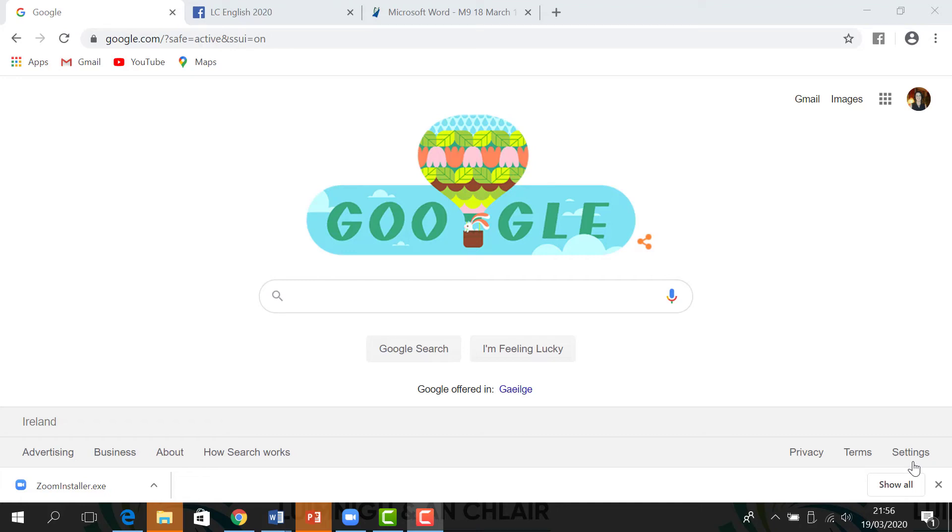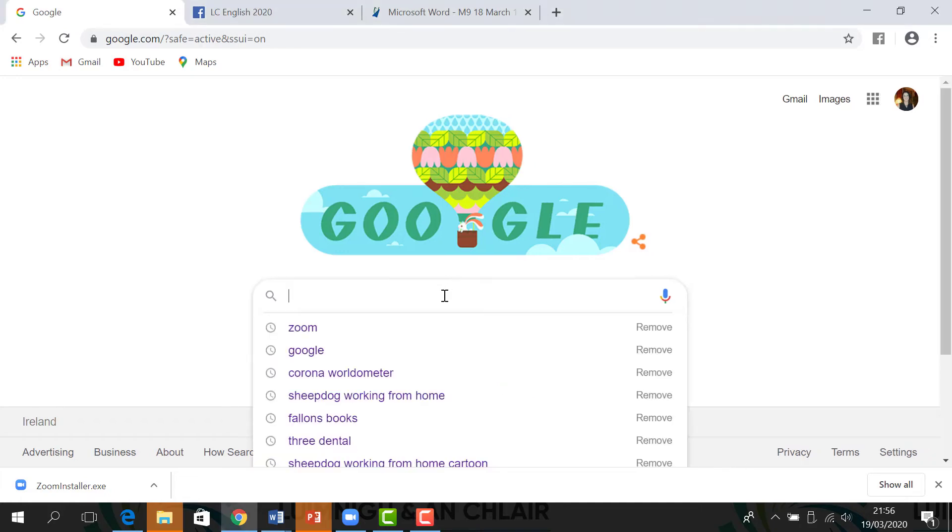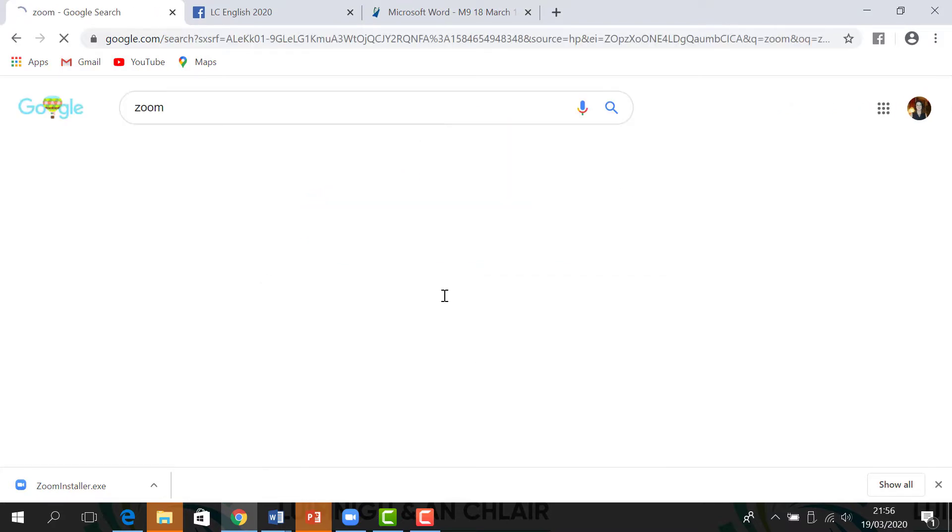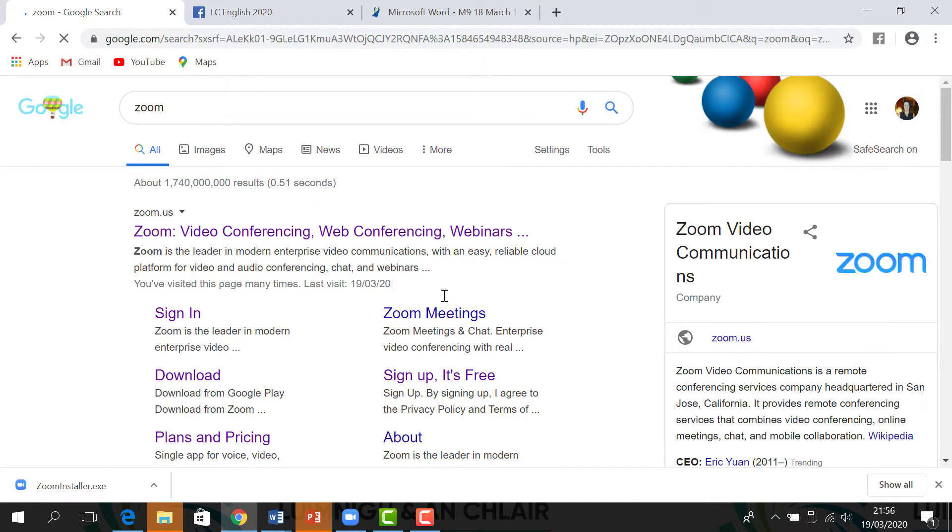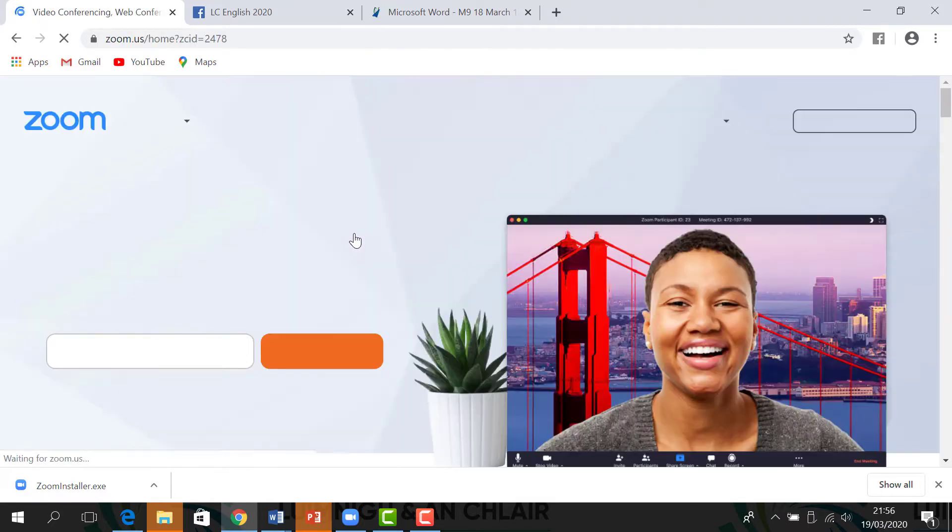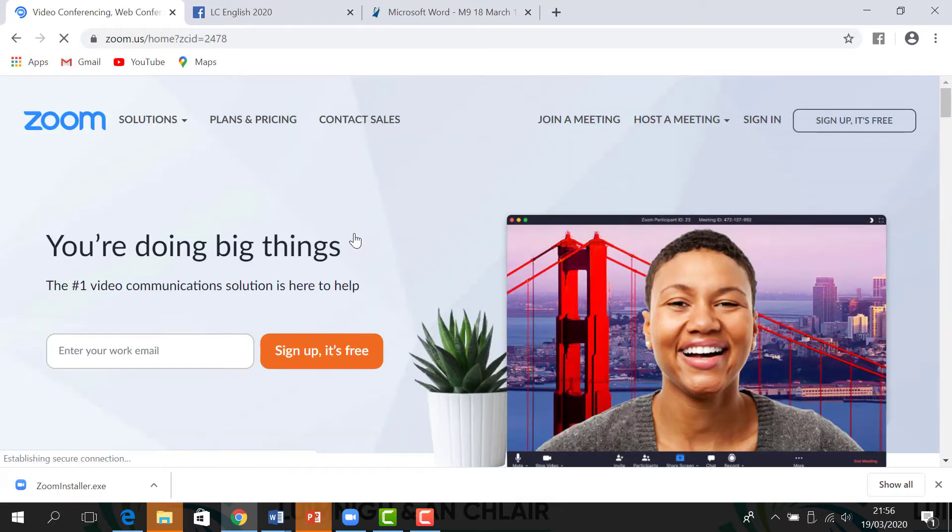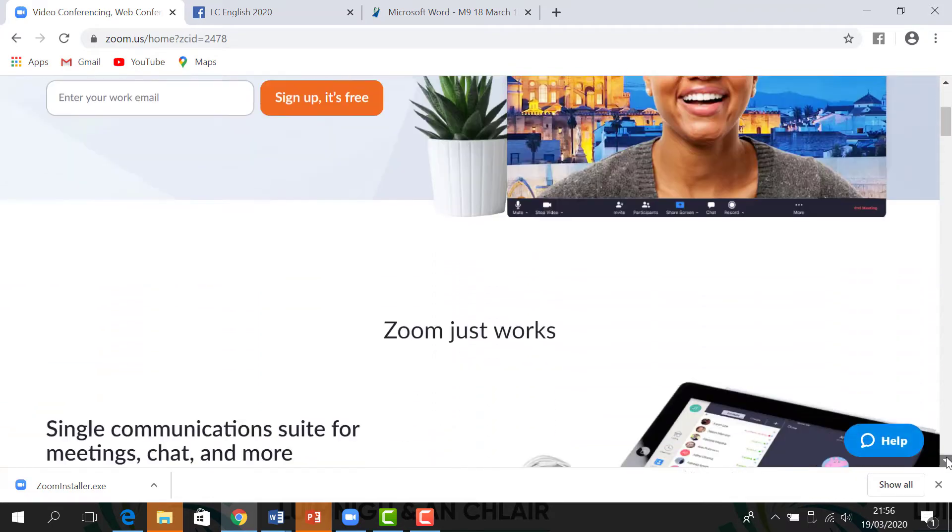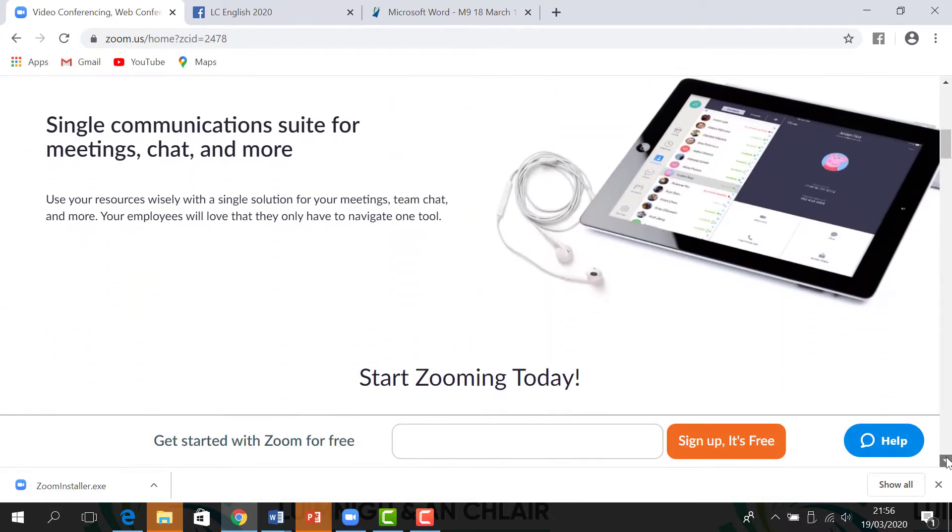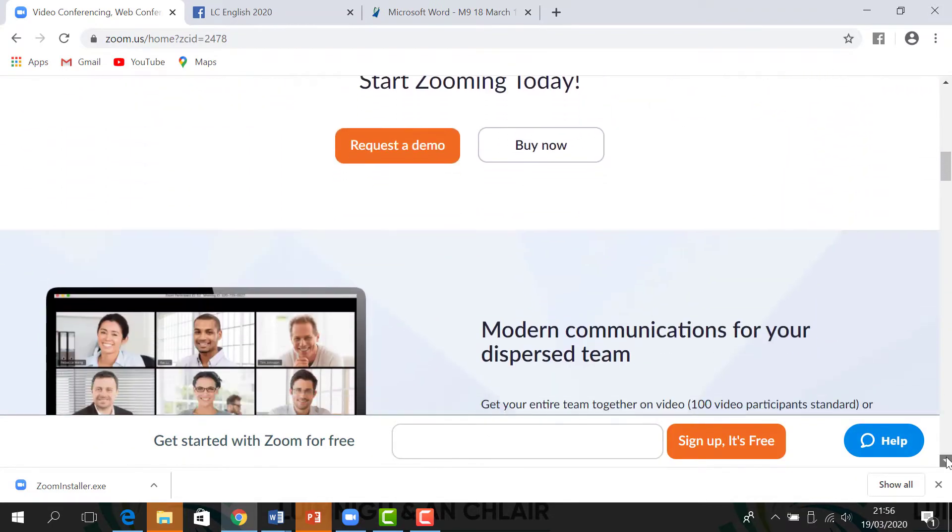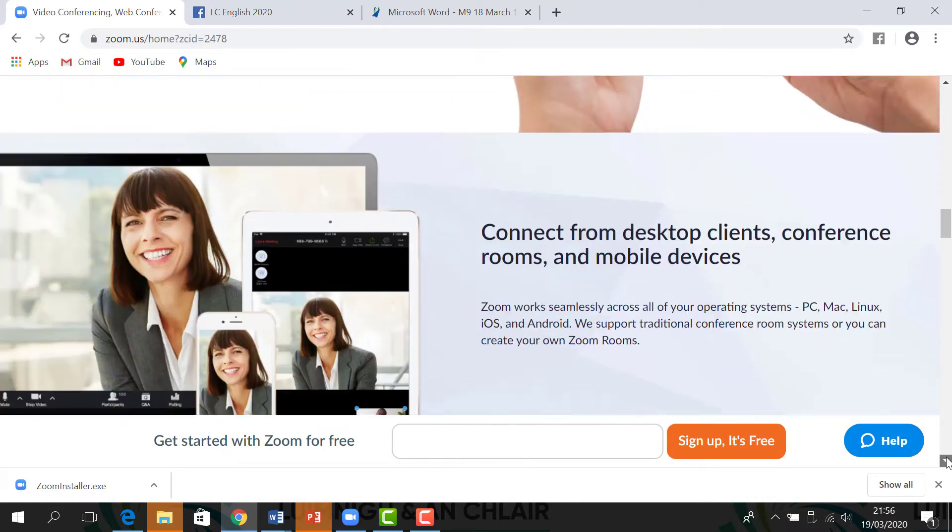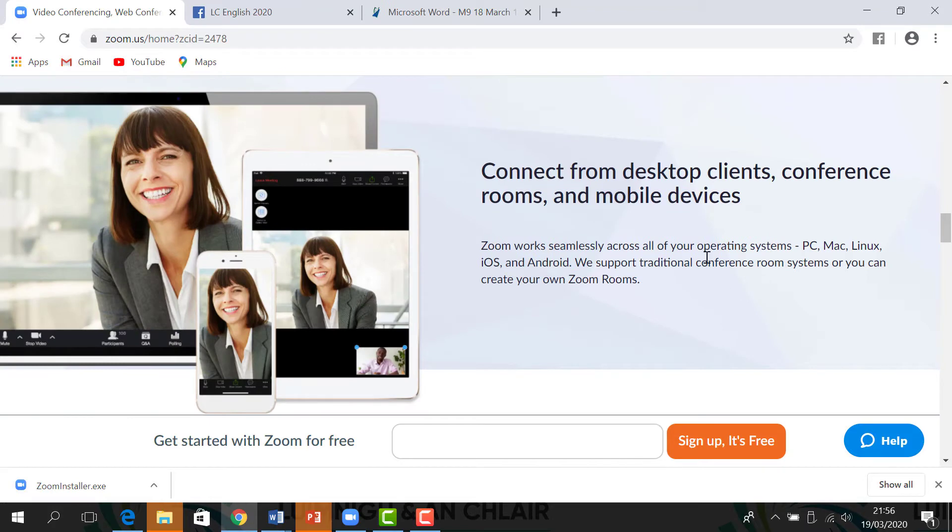Hi everyone, welcome to your Zoom tutorial. Go to Google and type the word Zoom. Follow the link, which takes you to the Zoom webpage. You can use Zoom from your desktop for conference rooms and for mobile devices.